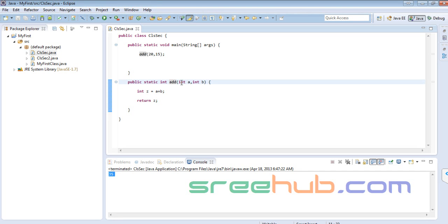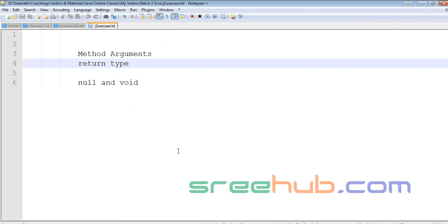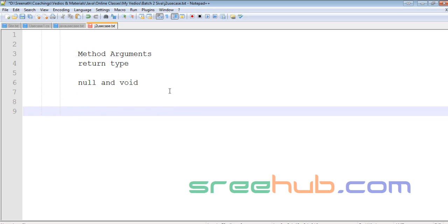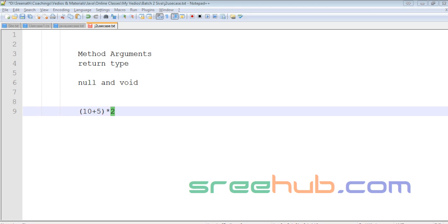Let me take a situation: I have 10 and 5, and I want to add them, and then the result should be multiplied by 2. So the result of the addition needs to be held somewhere — as 15 — and then I multiply with 2. That holding is the significance of catching the return value.